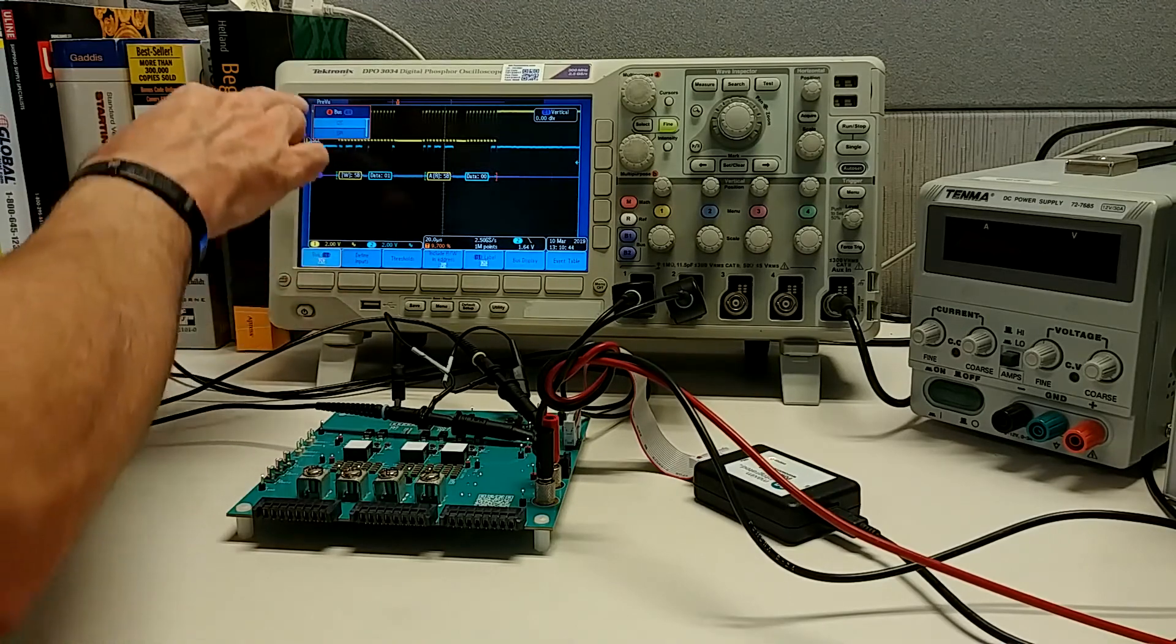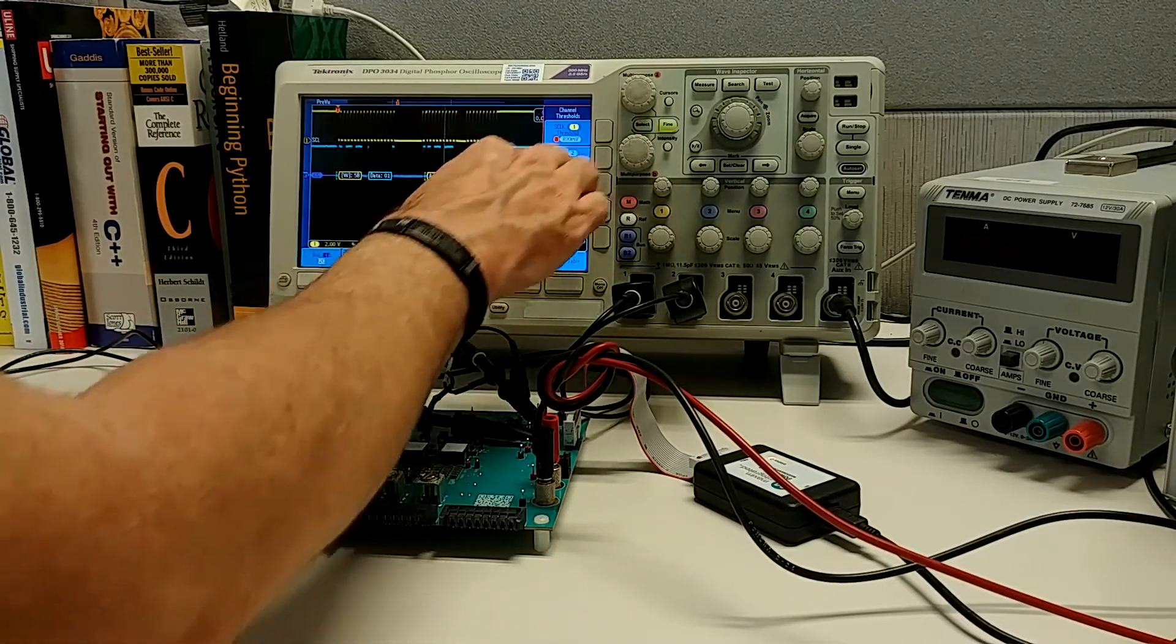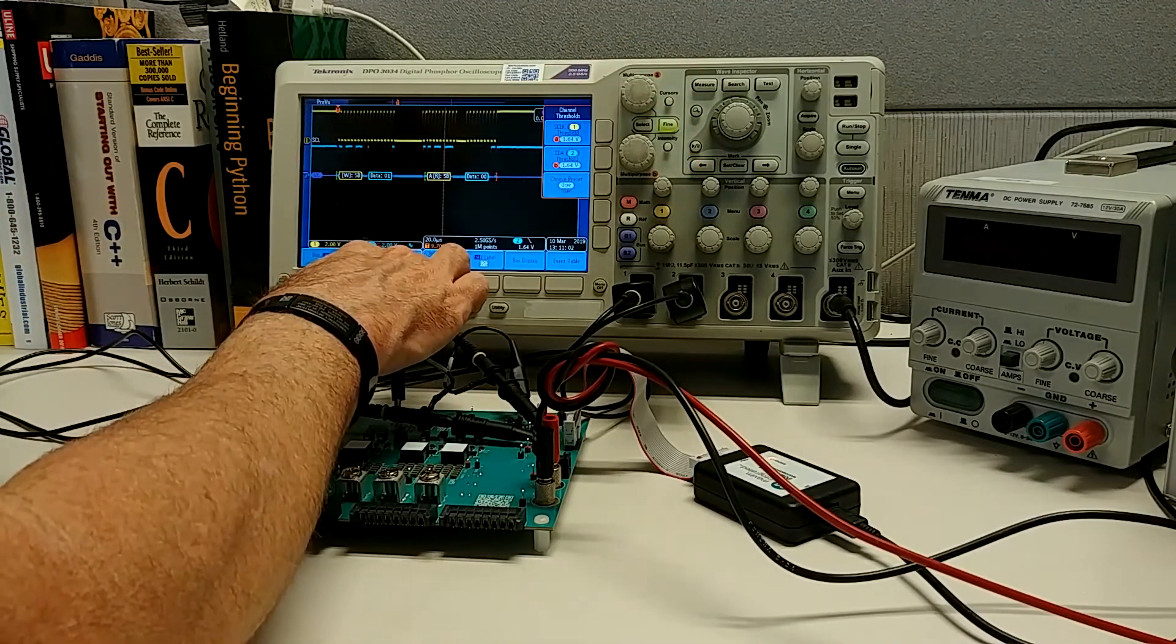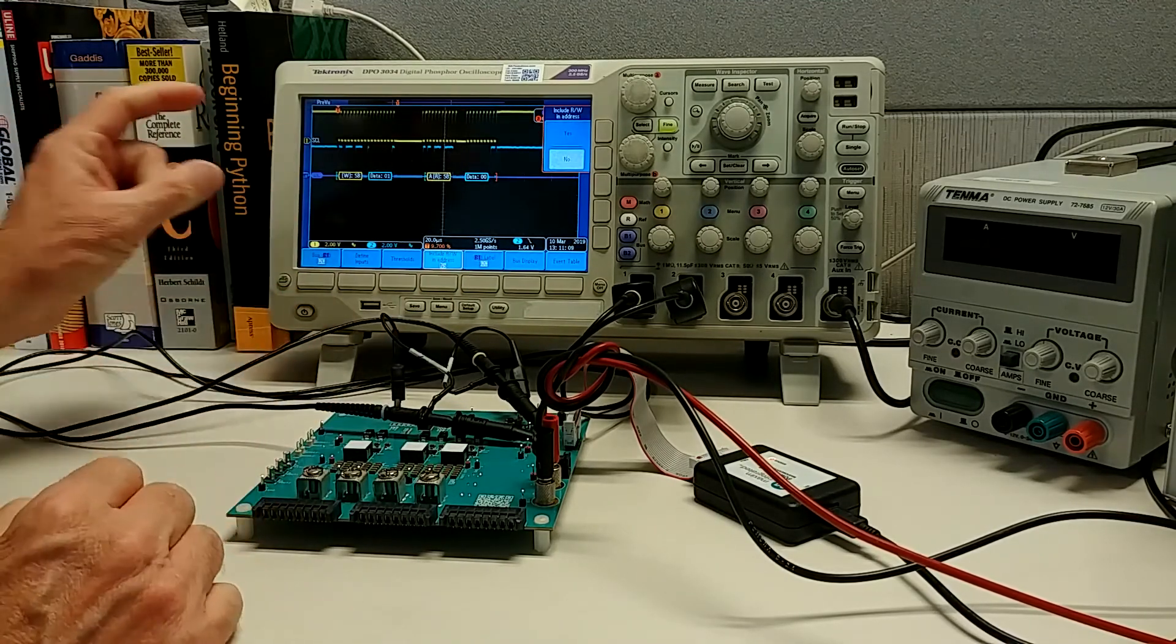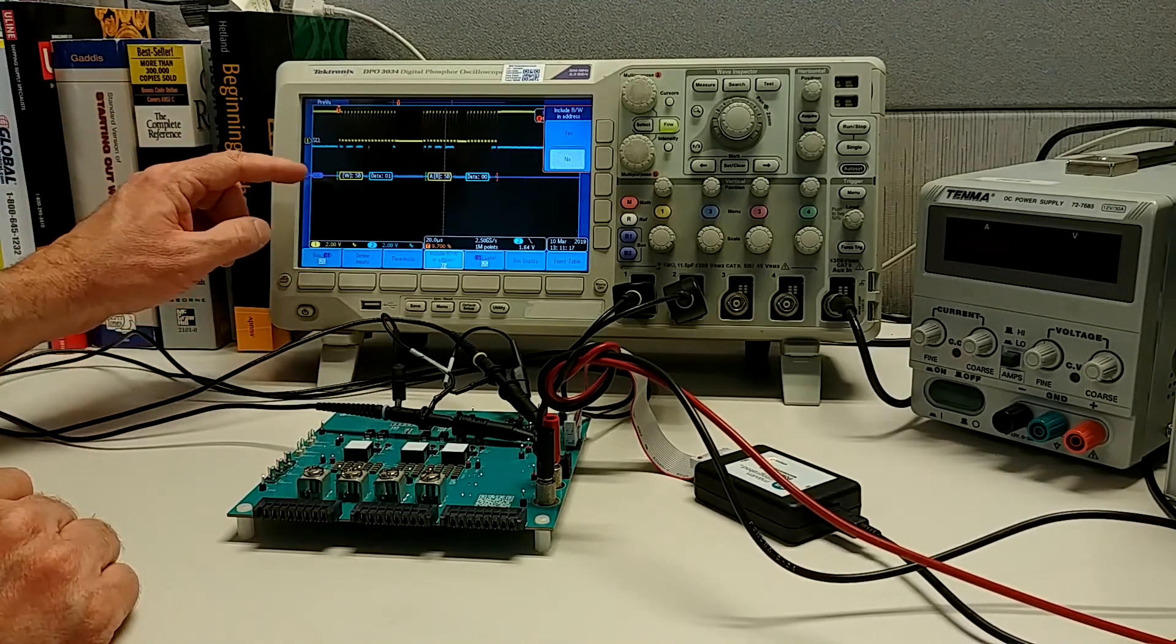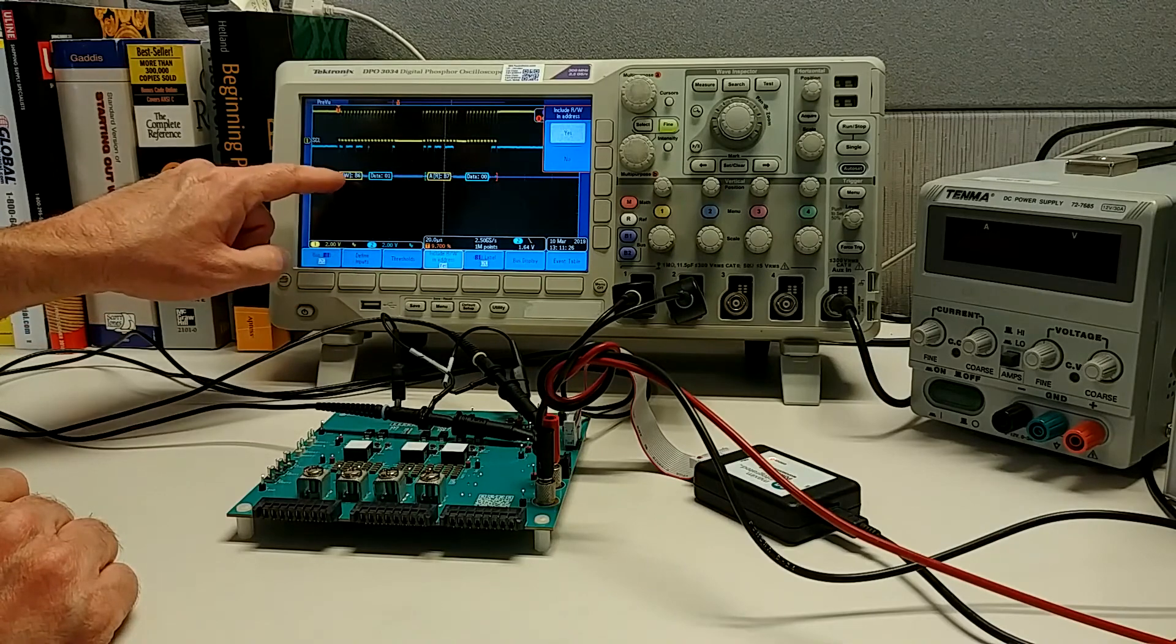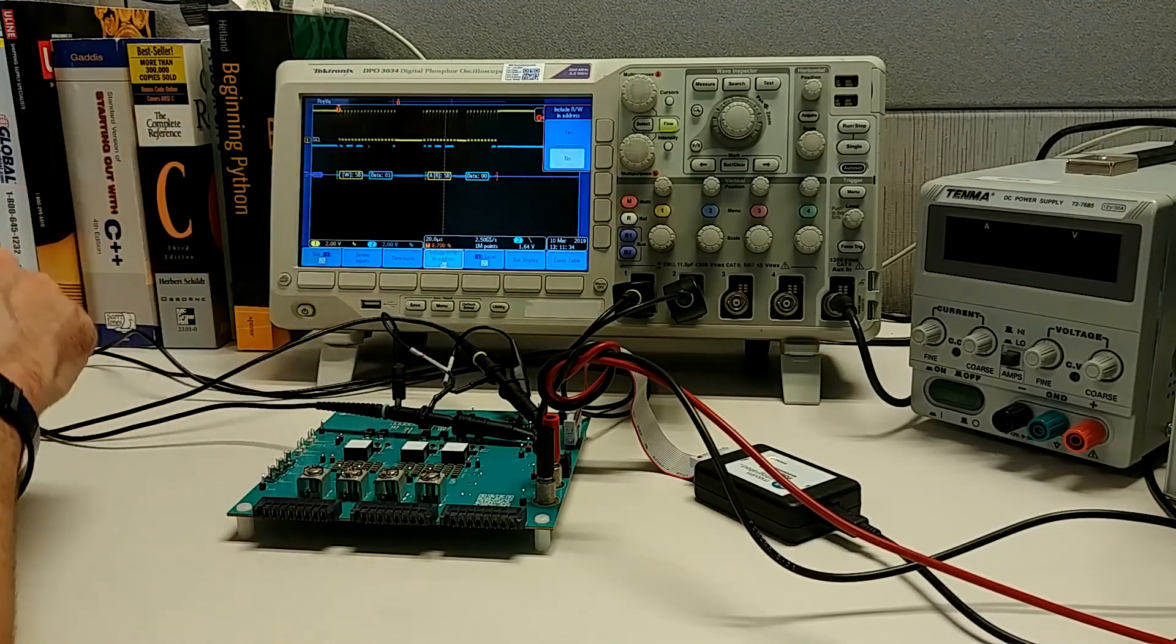But if you do have it, you can see here that my bus settings, I can set this to I squared C, and then I can define inputs. SCL input is on channel 1, SDA is on channel 2. Thresholds we can set to basically half of the 3.3 volt or so pull up. We're going to say no to include the read-write bit in the address. The reason for that is because generally we think of the slave address as being a 7-bit number. It's easier to see what's going on if we separate out the write information from the address.